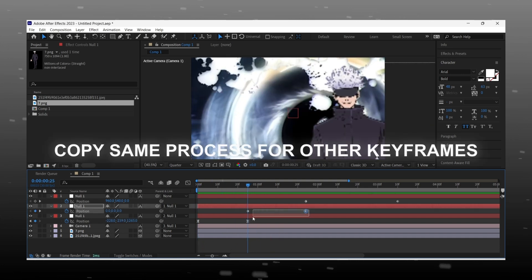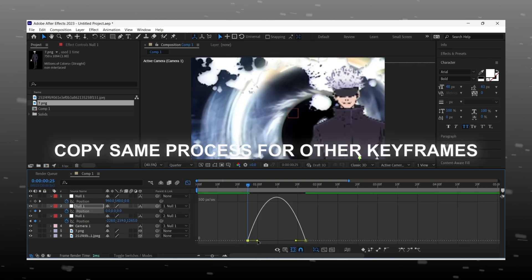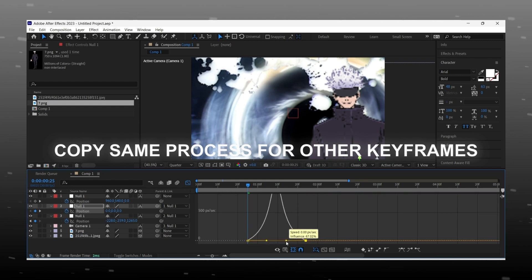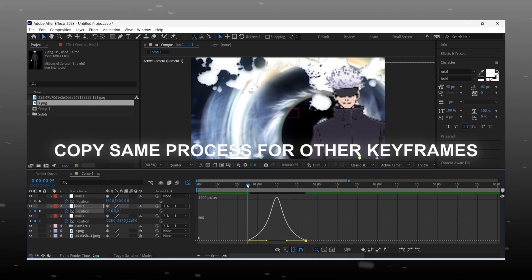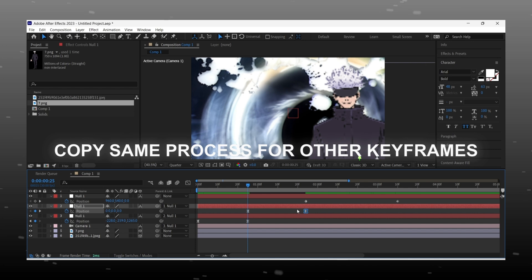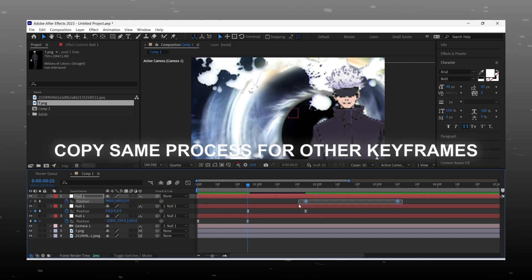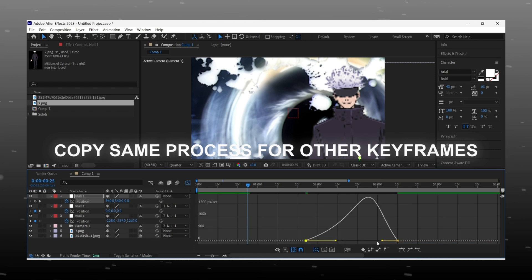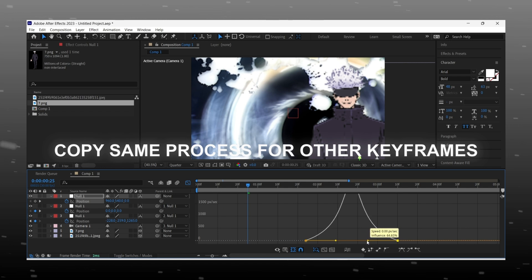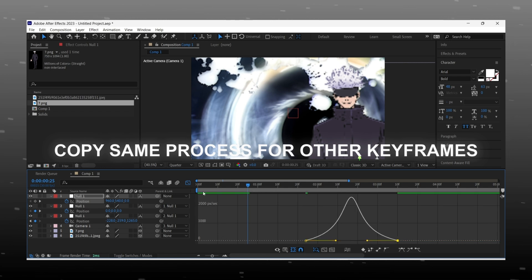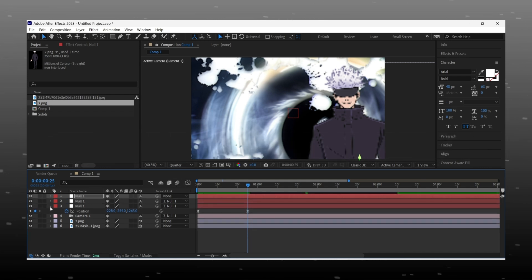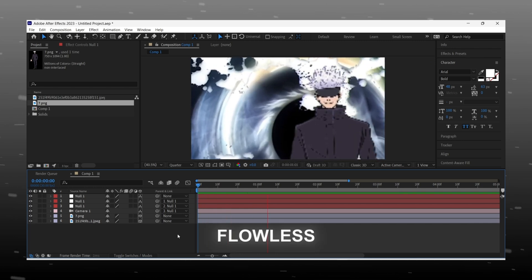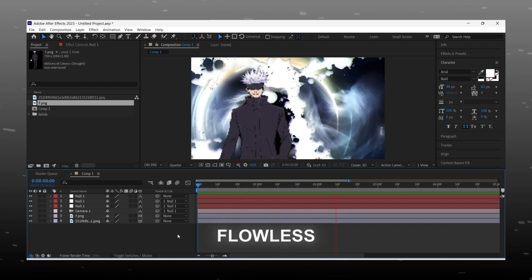Do the same for the other keyframes. While I am doing this, please hit the like button and don't forget to subscribe if you are new here. Now it is perfect — we will move on to our next step, which is adding text.